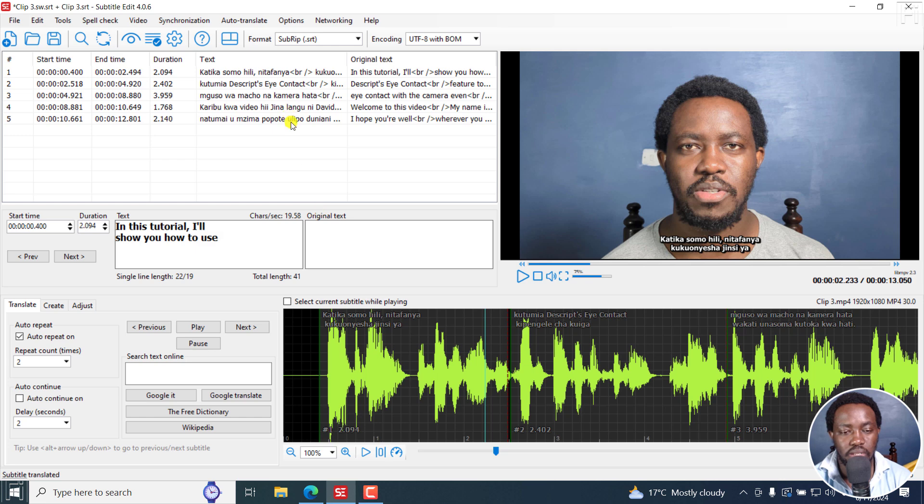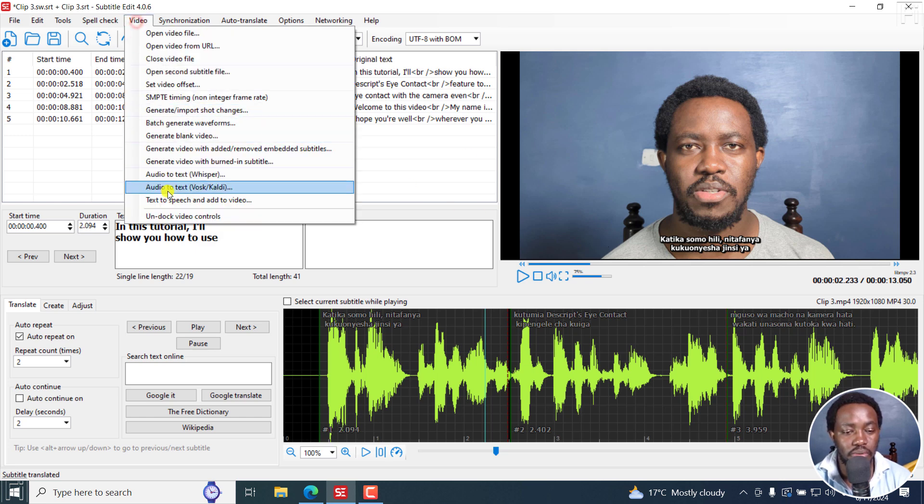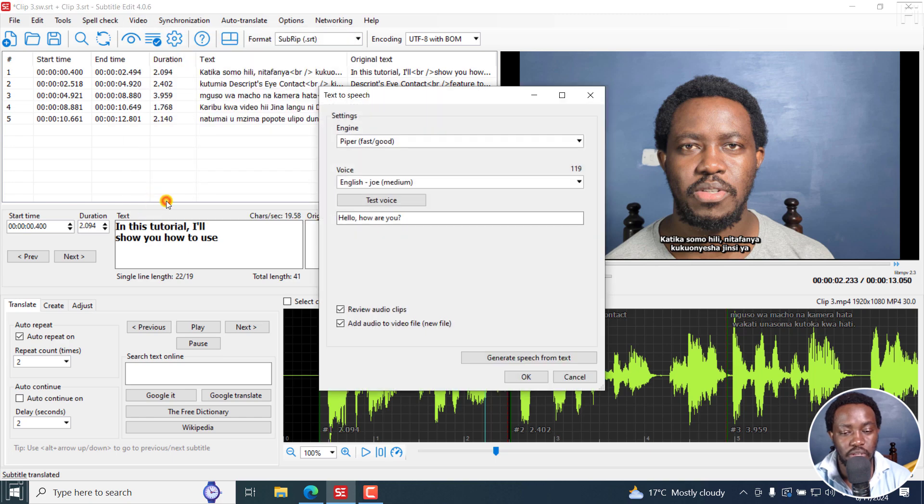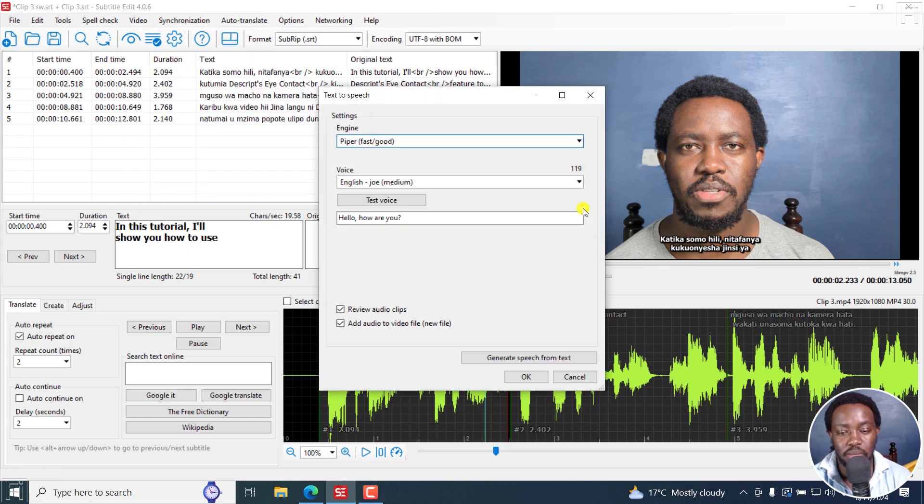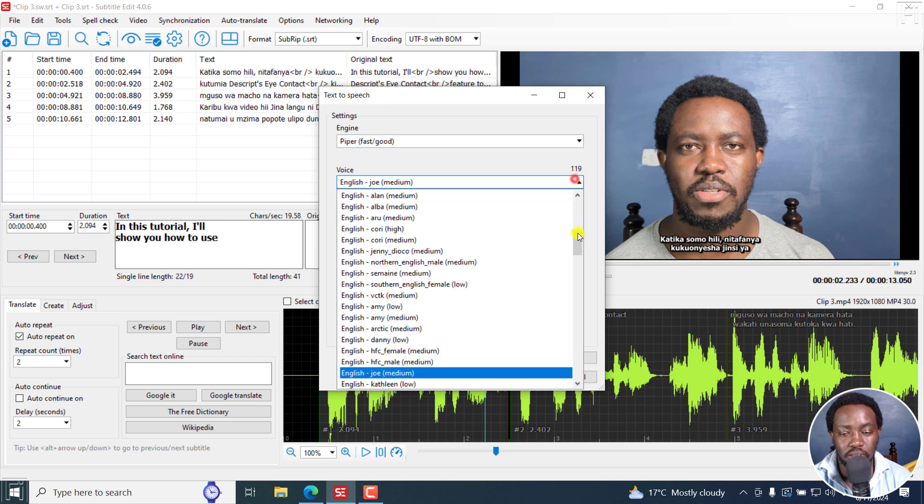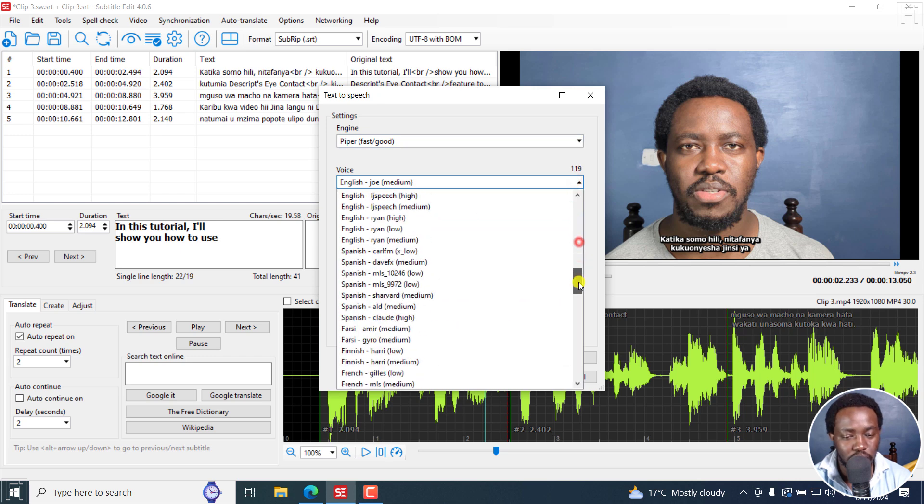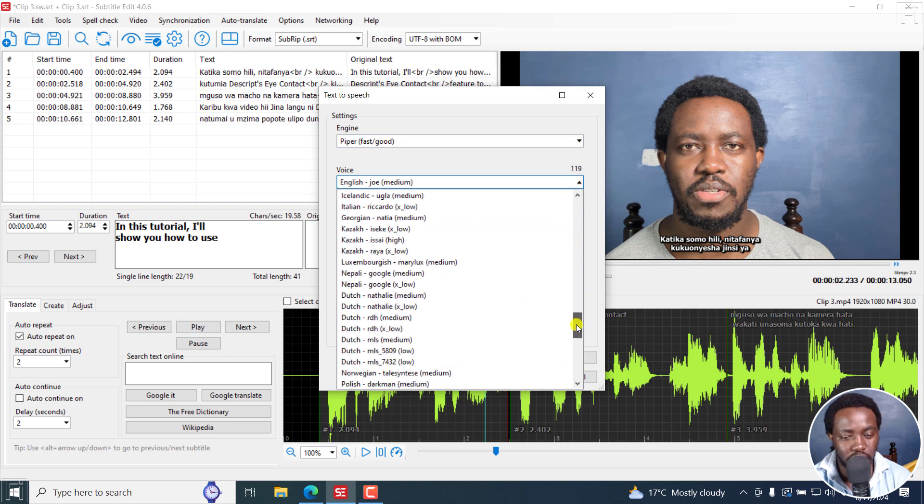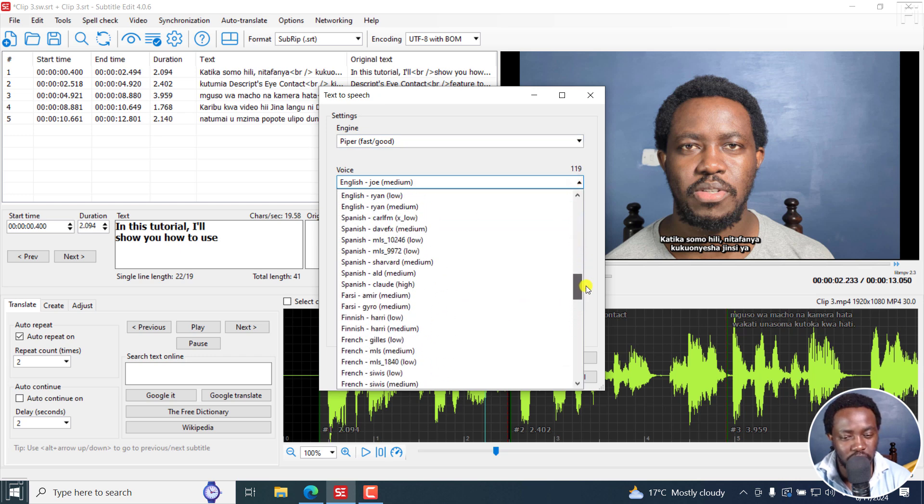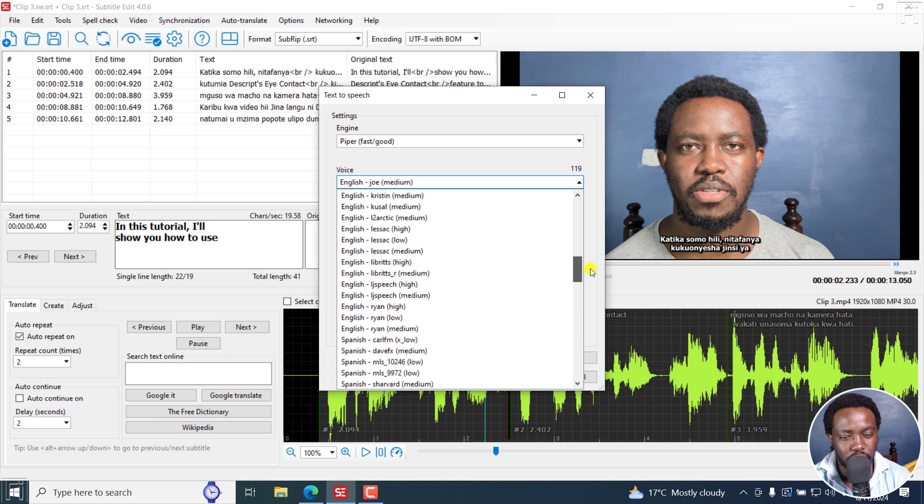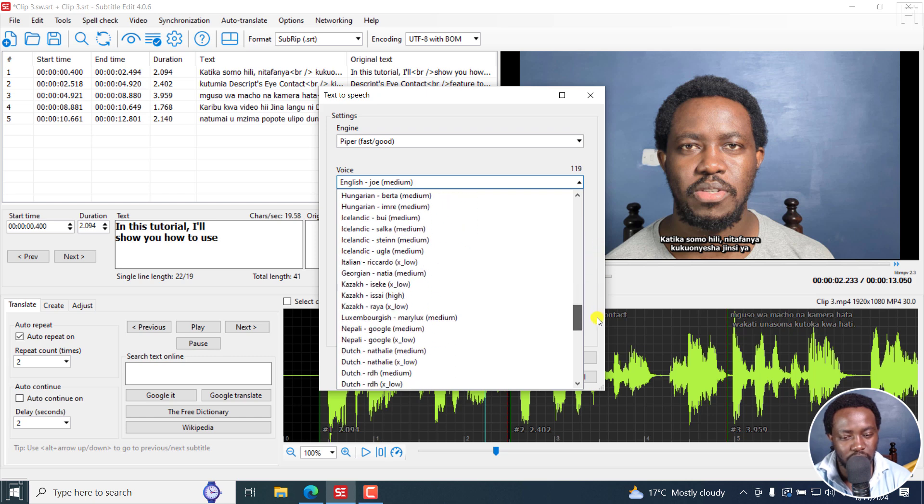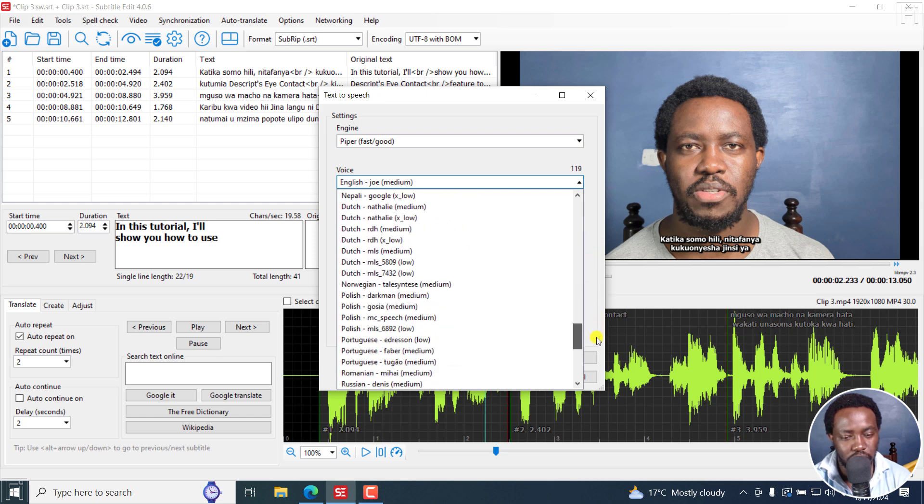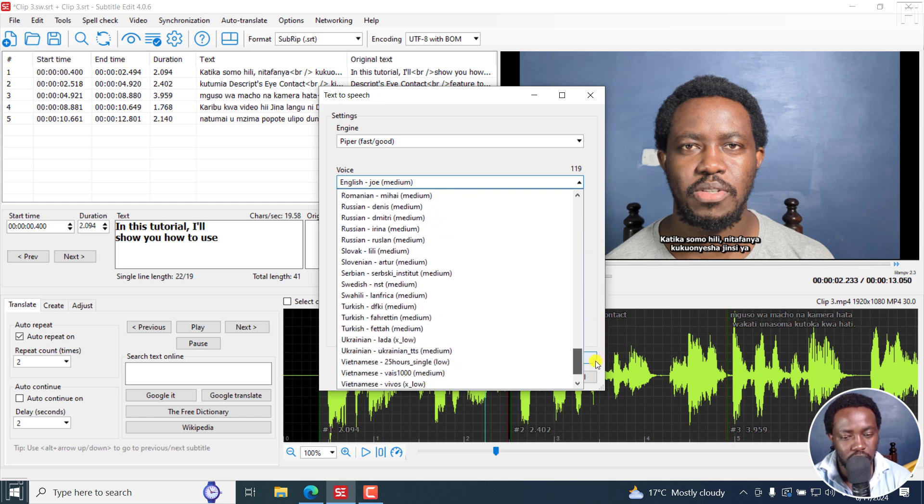And what I'm going to do now, I'm going to use the Video, Text to Speech and also Add to Video. But for this one, I'm still going to use Piper because it has a Swahili version. Let's look for Swahili or Kiswahili or either of the two should have it somewhere here.